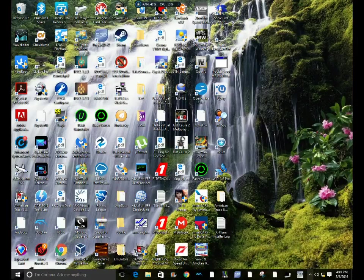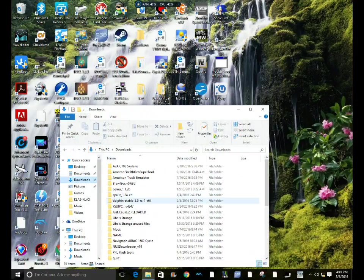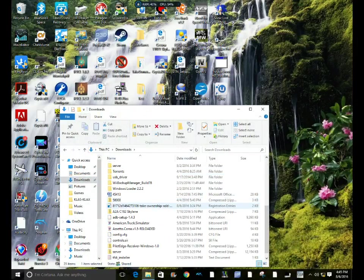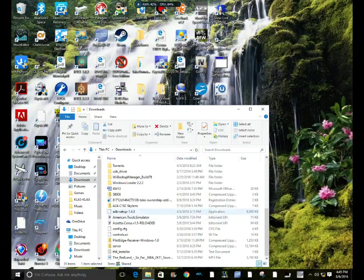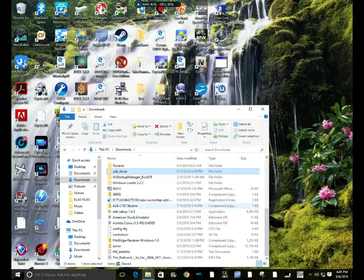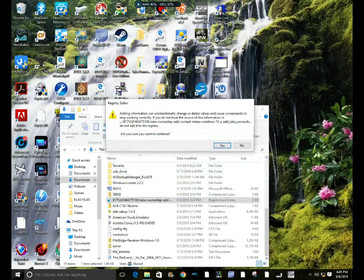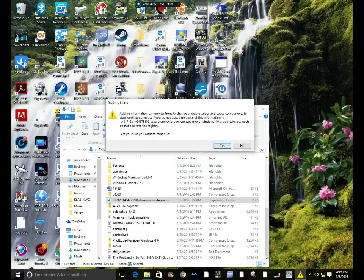What you want to do is download the file in the description, then go to your downloads. This download is optional, but it will make it a lot easier, and it gives you the ability to take ownership of any file or folder in Windows by adding the option to the context menu.